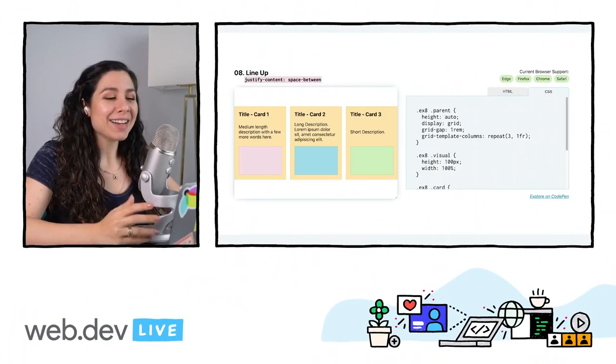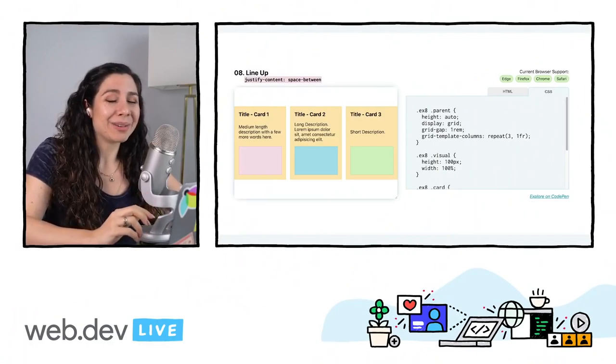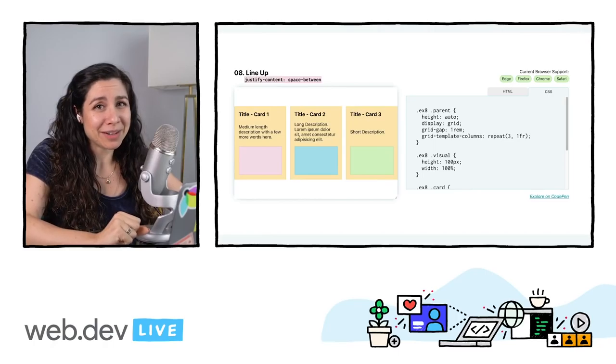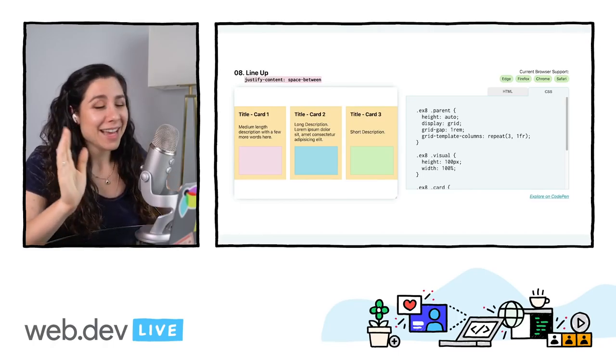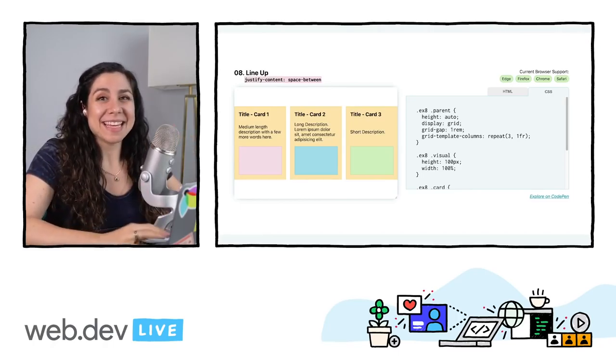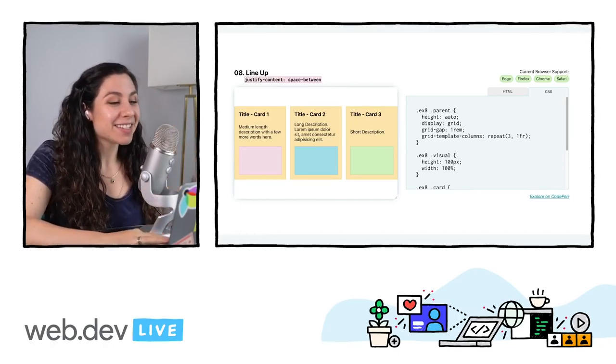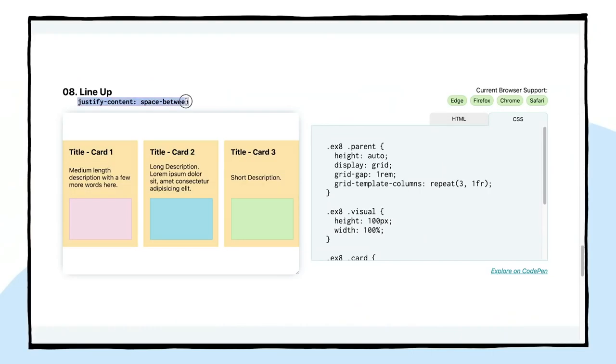For our next layout, we're heading back to flexbox land. And I wanted to include this one because I just find it so useful. And I use this all the time. I called it the lineup. Why? I don't know. I'm tired. If you have a better name, please let me know. Leave a comment. But the main thing that I want to demonstrate here is justify-content for placement of items.